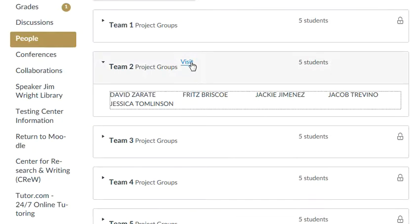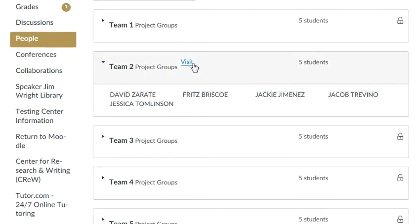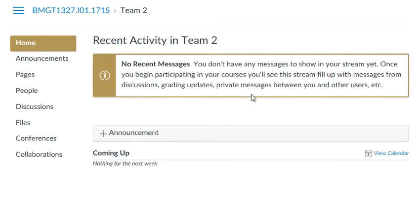The other cool thing is that I can visit — clicking on the Visit button here — the team's website that is within the bigger classroom.